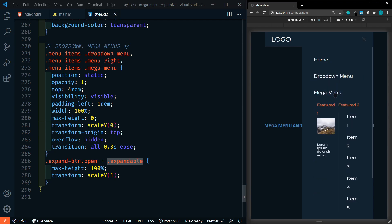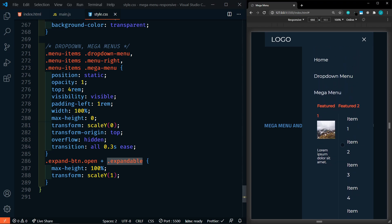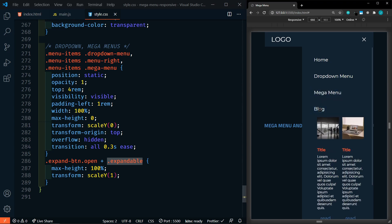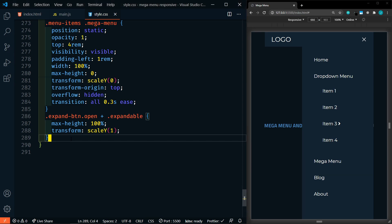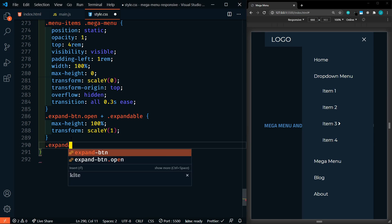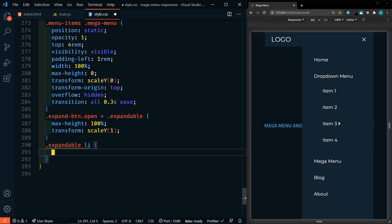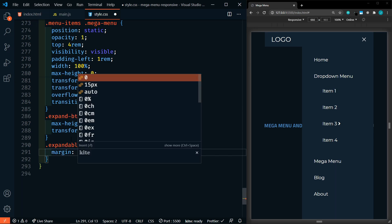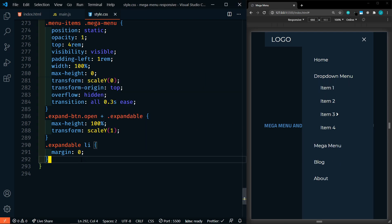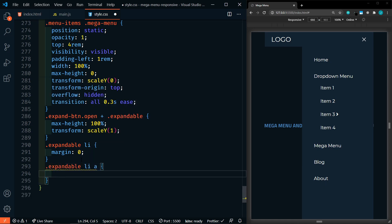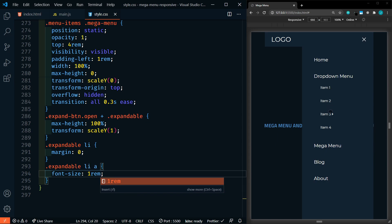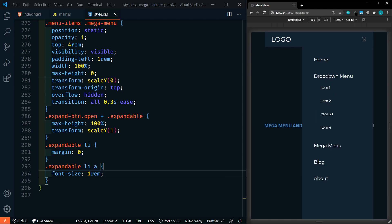Now if we open up the mega menu, it's not going to look great, so we need to add some styles to the mega menu as well as the blog. I'm going to make a couple more changes to the li and anchors within the expandables. Let's target expandable li and set a margin of zero to bring them together. Then expandable li and the anchor — set the font-size to 1rem, a little bit smaller in these sub-menus. That looks pretty good.